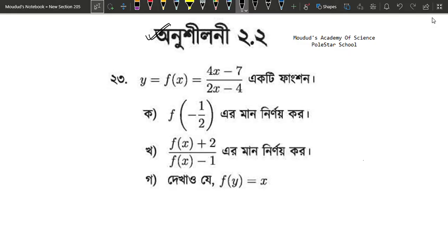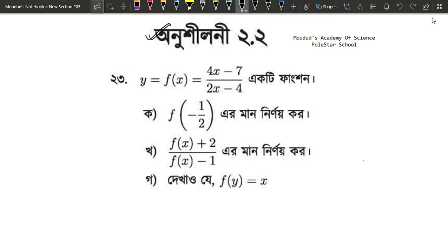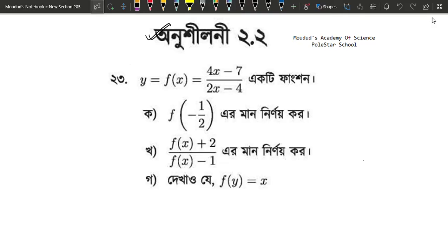I will solve this problem. We have a function f of x equals to 4x minus 7 divided by 2x minus 4, equals to y. Meaning f of x is the input.